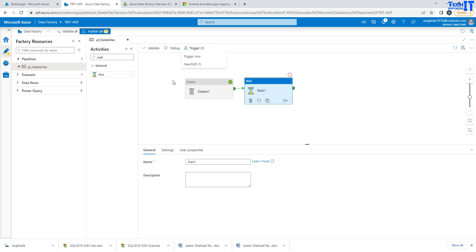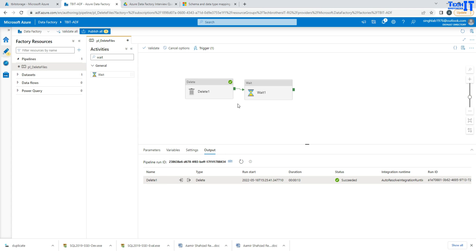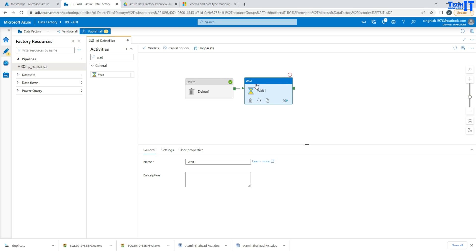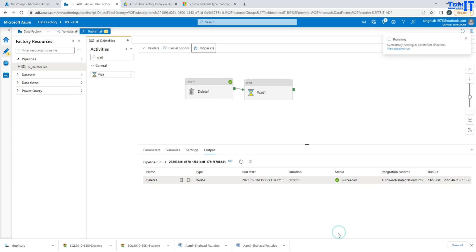Let me show you so you understand better. In debug mode, whatever changes you are seeing here will all run. In 'trigger now,' it will run the last published pipeline. You can see these are completed. This is the delete one, and there is also a wait activity. If I say 'trigger now,' it's going to trigger and complete that.